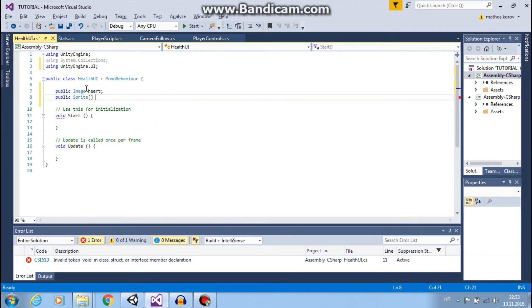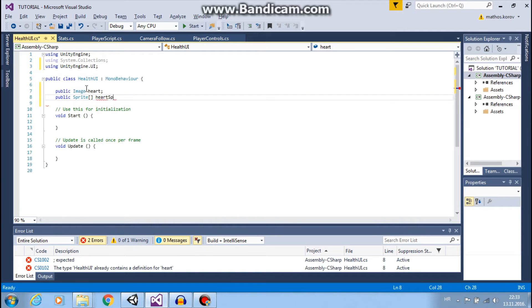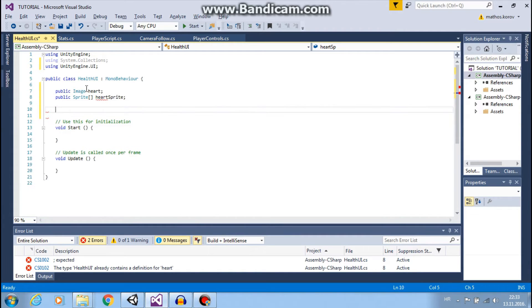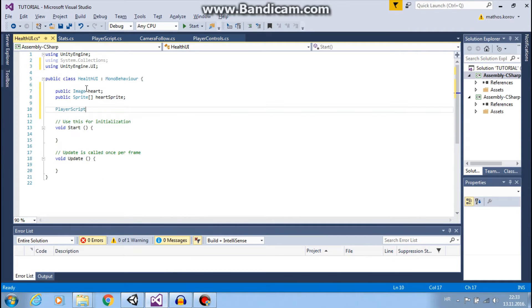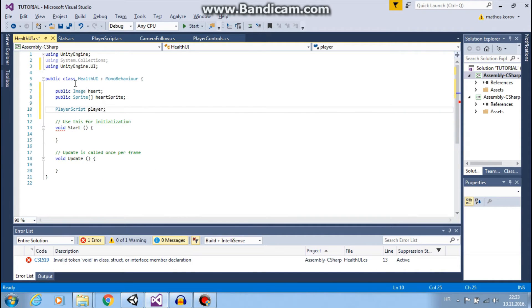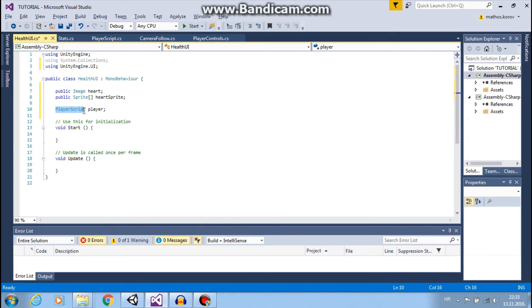Next thing is public Sprite array that I will call heartSprite.